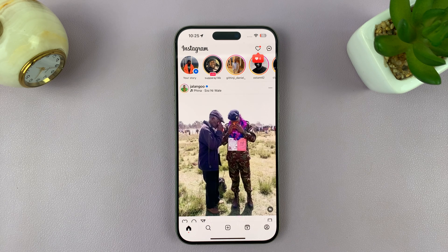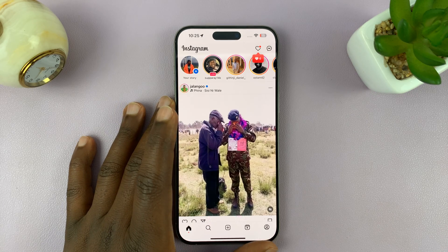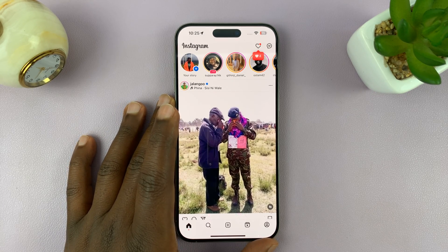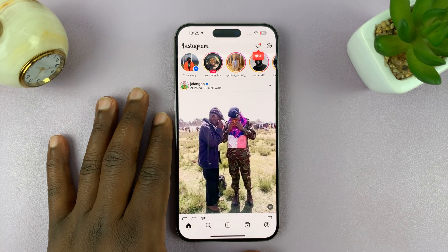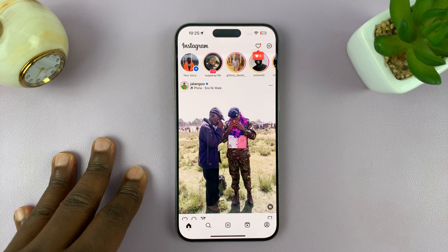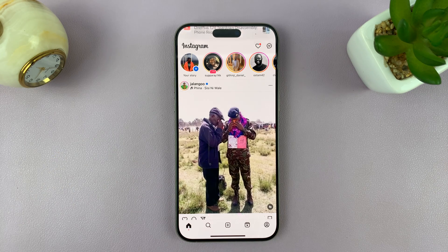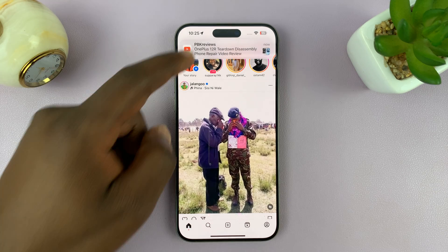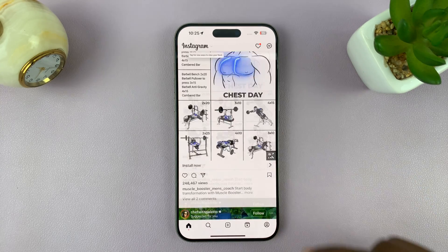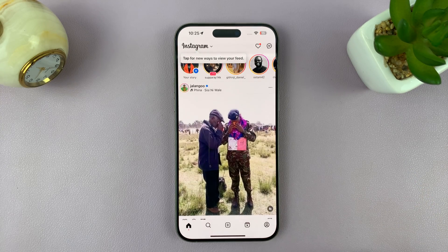Instagram will never show you your password in plain text, but if you want to see your password, there's a workaround, and that workaround involves the password manager of your phone. On this iPhone, we have the default iCloud password manager that saves your passwords to iCloud, and we're going to use that to determine what our Instagram password is.